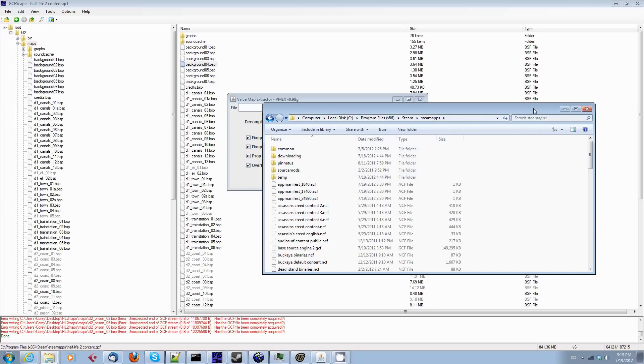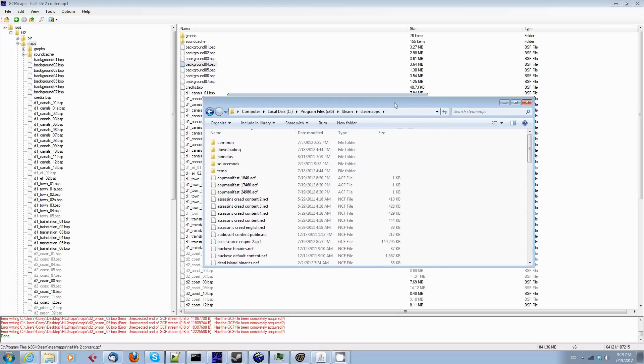So with that, once again, this has been your Source Filmmaker tip of the day. I am Jim Rulenz. I thank you as always for listening. I hope you got something out of this and I'm going to go drink some beer. Have a good day, everybody, and enjoy using Source Filmmaker. We'll see you next time.